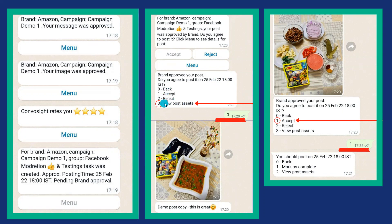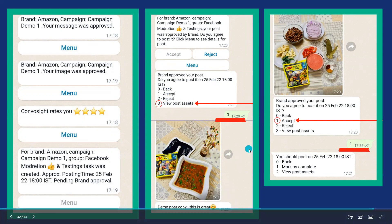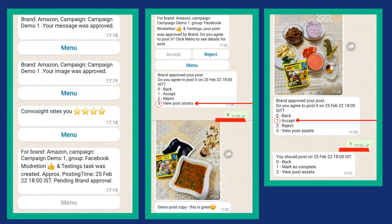You also have the option to view your post assets. You can type the numerical option for 'view post assets' and here you can see the approved images and the approved post copy that you are supposed to post as the campaign post. You will again get a message where you can go ahead and accept it.